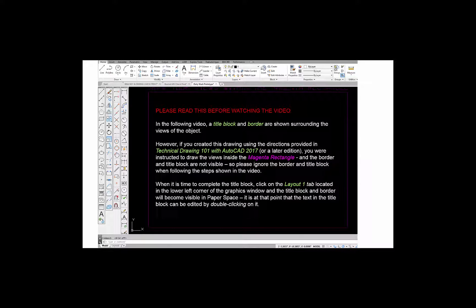In the following video, a title block and border are shown surrounding the views of the object. However, if you created this drawing using the directions provided in Technical Drawing 101 with AutoCAD 2017 or a later edition, you are instructed to draw the views inside the magenta rectangle and the border and title block are not visible. So please ignore the border and title block when following the steps shown in the video. Later, when it's time to complete the title block, click on the Layout 1 tab located in the lower left corner of the graphics window, and the title block and border will become visible in paper space.